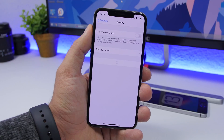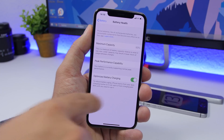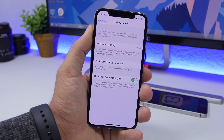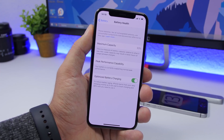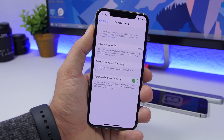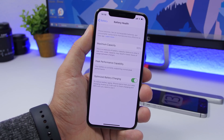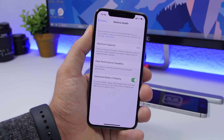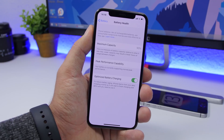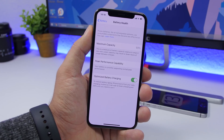Another big new feature of iOS 13 is optimized battery charging. Go to Settings > Battery > Battery Health and you'll find Optimized Battery Charging. In the long run this will have a huge impact — it will make your battery last longer and wear much slower. It uses machine learning to learn when you need your iPhone at 100% and charges it just in time.